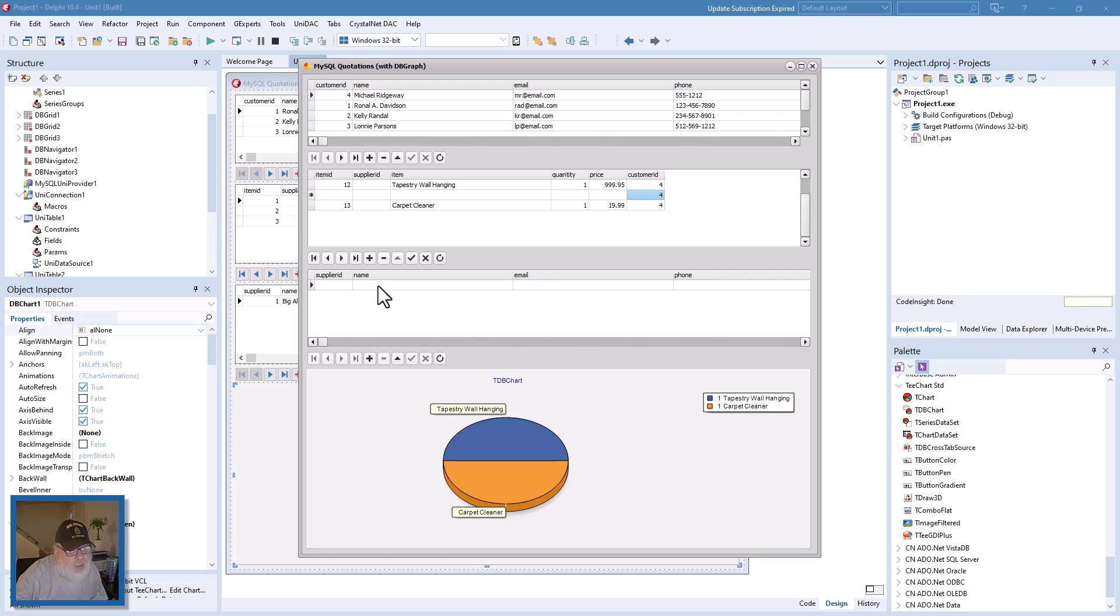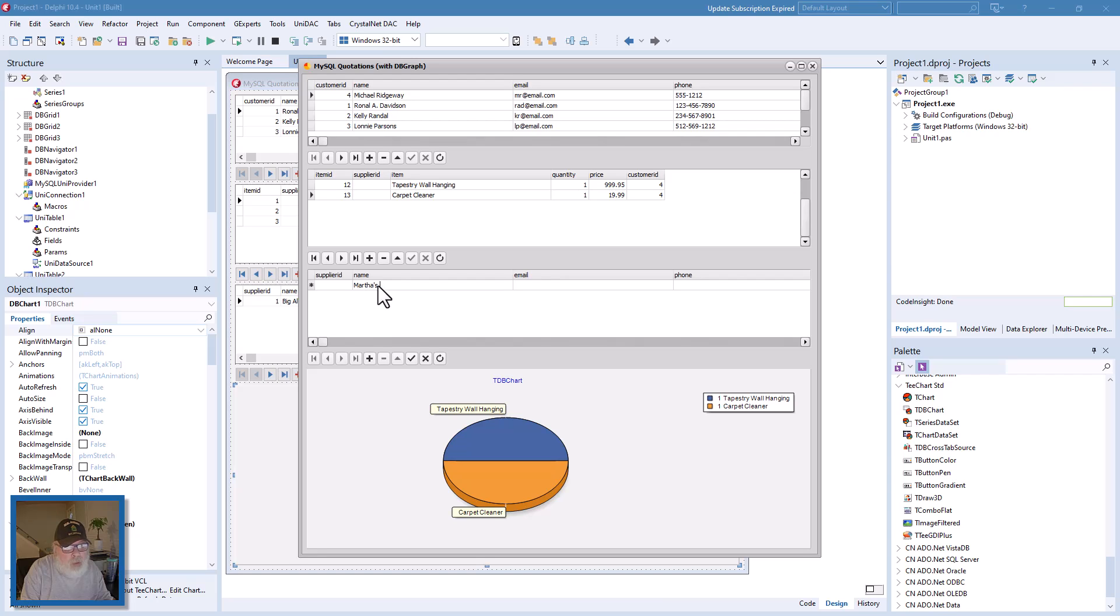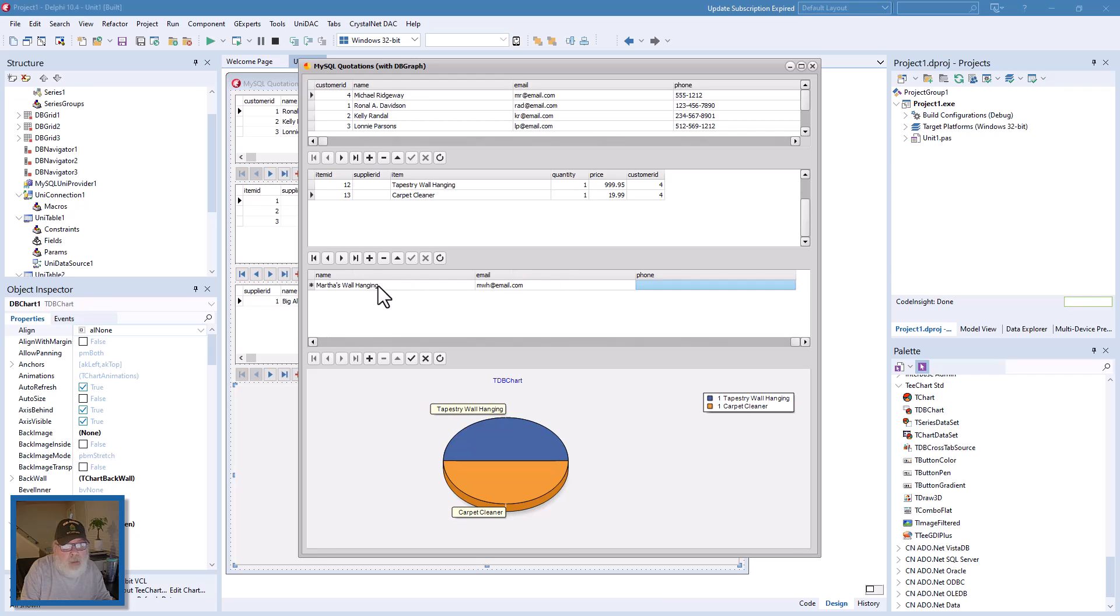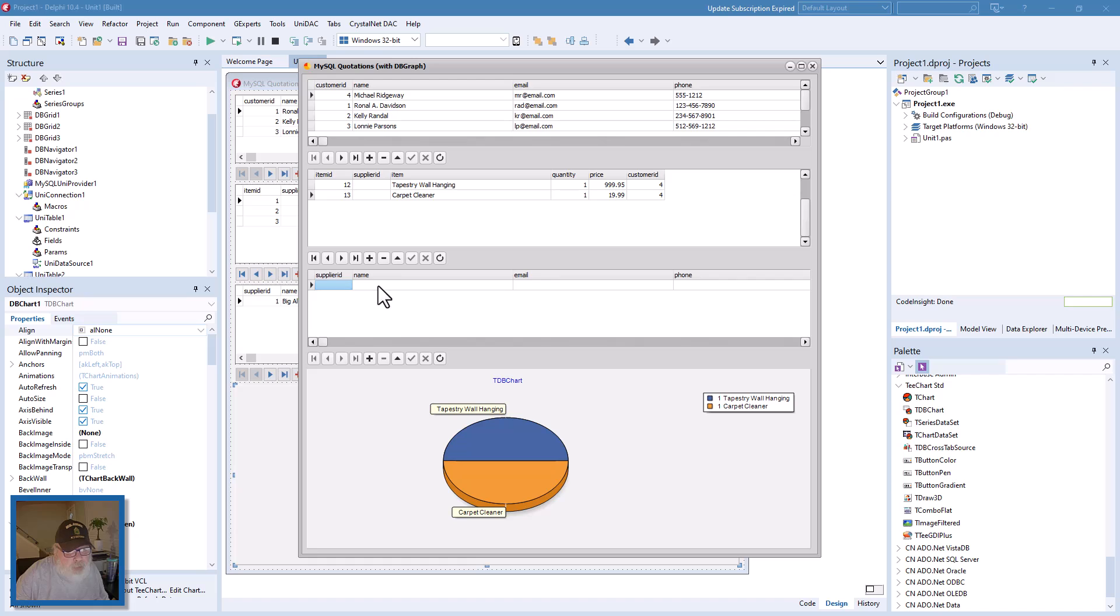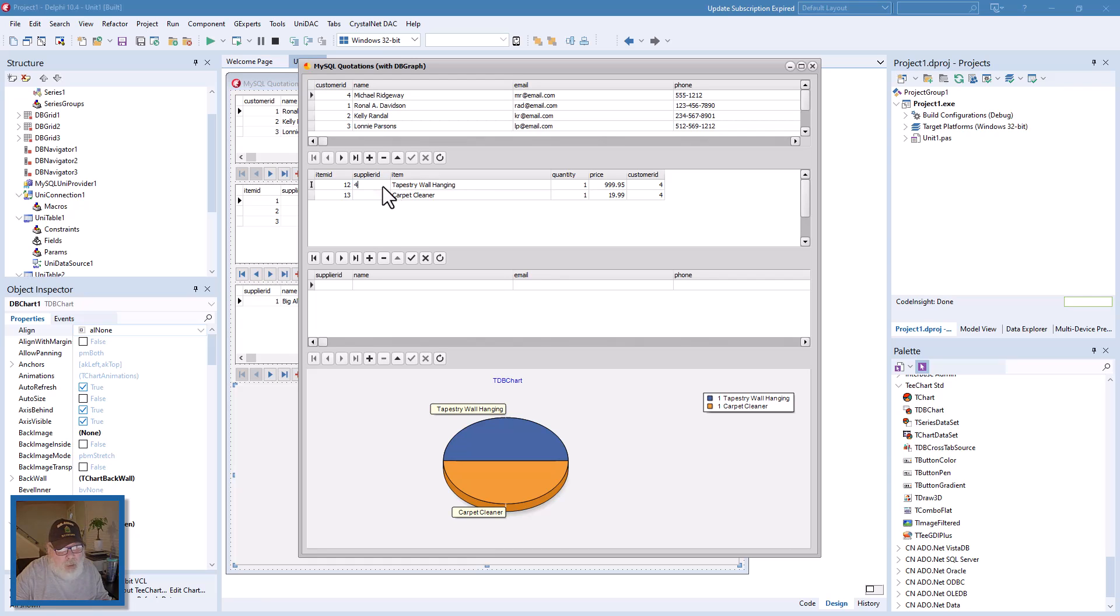Okay, and now we want to add a supplier. So we come down here to Martha's Hangings. And since there's no relationship, we're going to go up here and set this to four and scroll off of it. And there you see, automatically we get four. Same thing here.